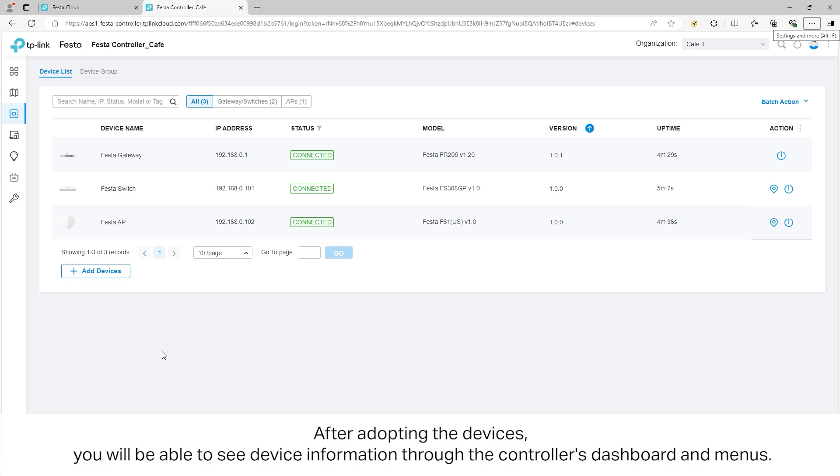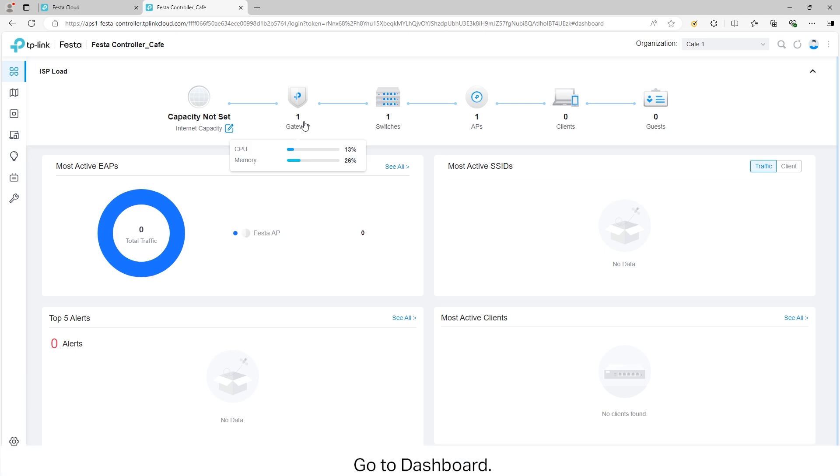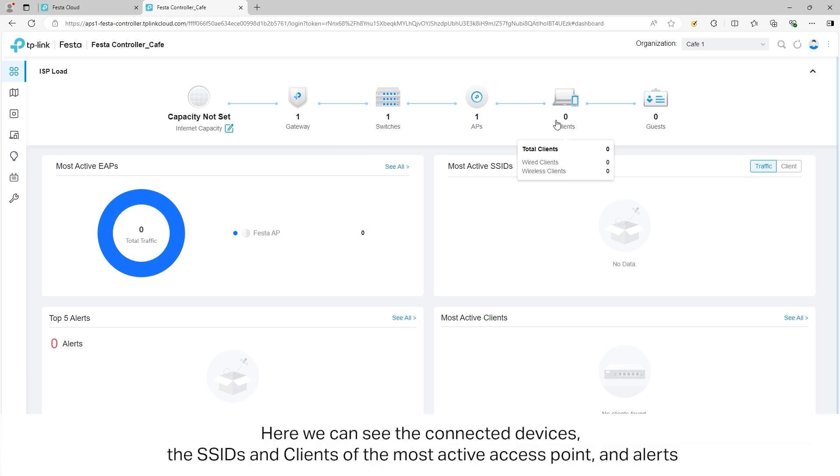After adopting the devices, you will be able to see device information through the controller's dashboard and menus. Go to Dashboard. Here we can see the connected devices, the SSIDs, the clients of the most active access point, and alerts.